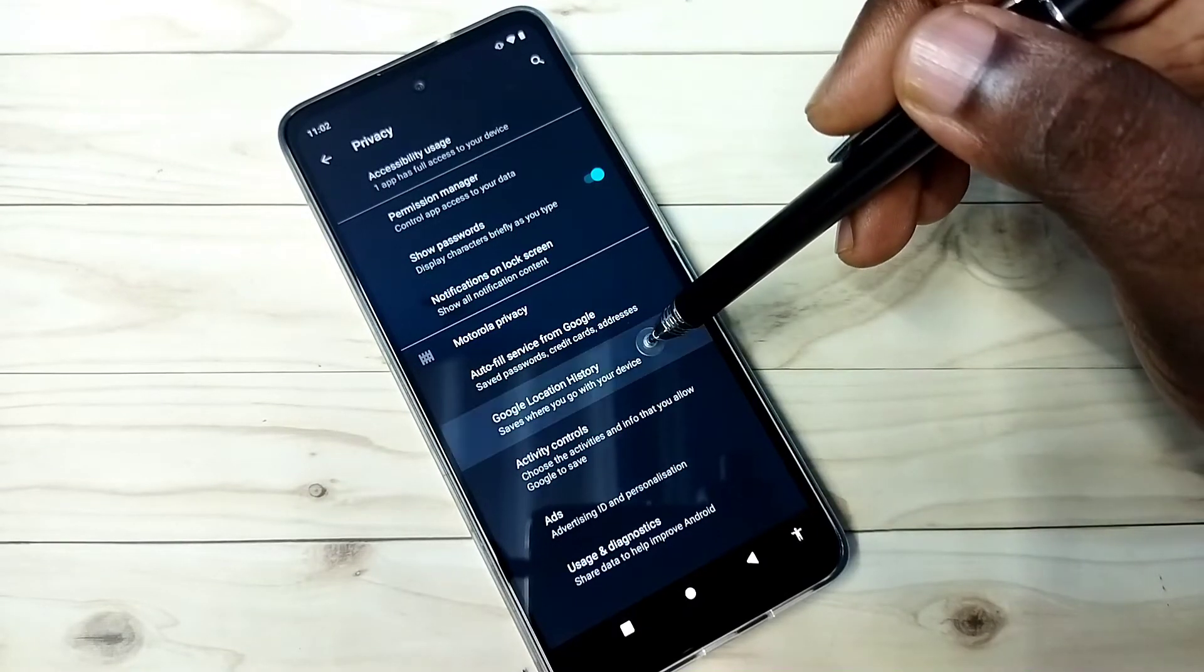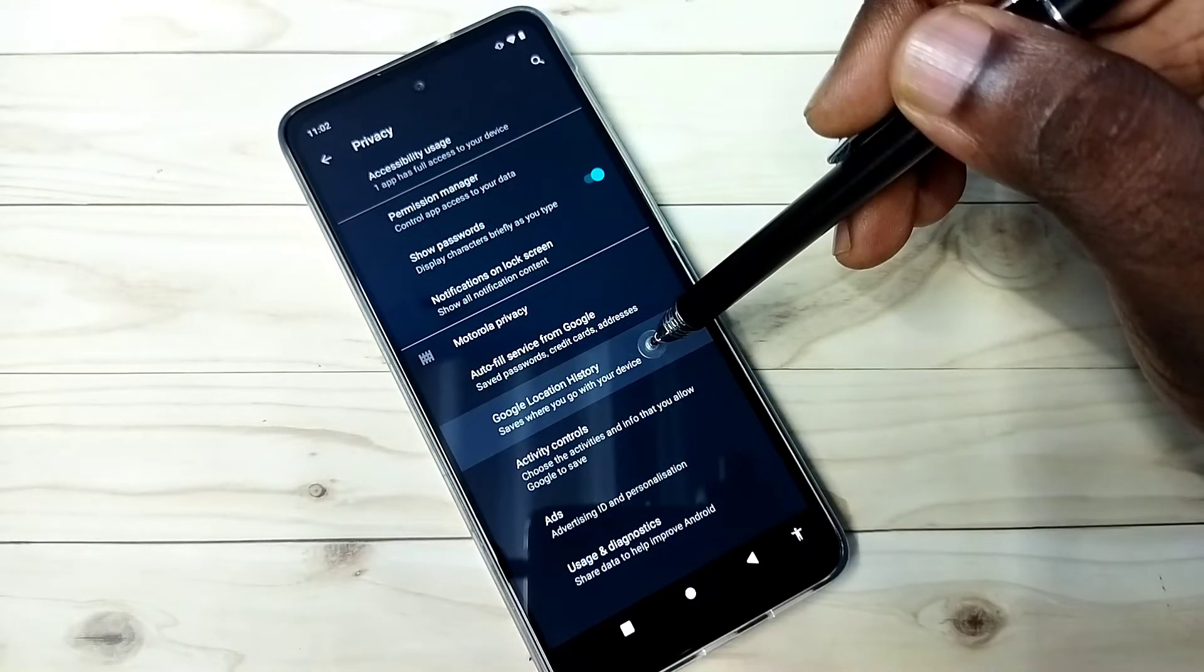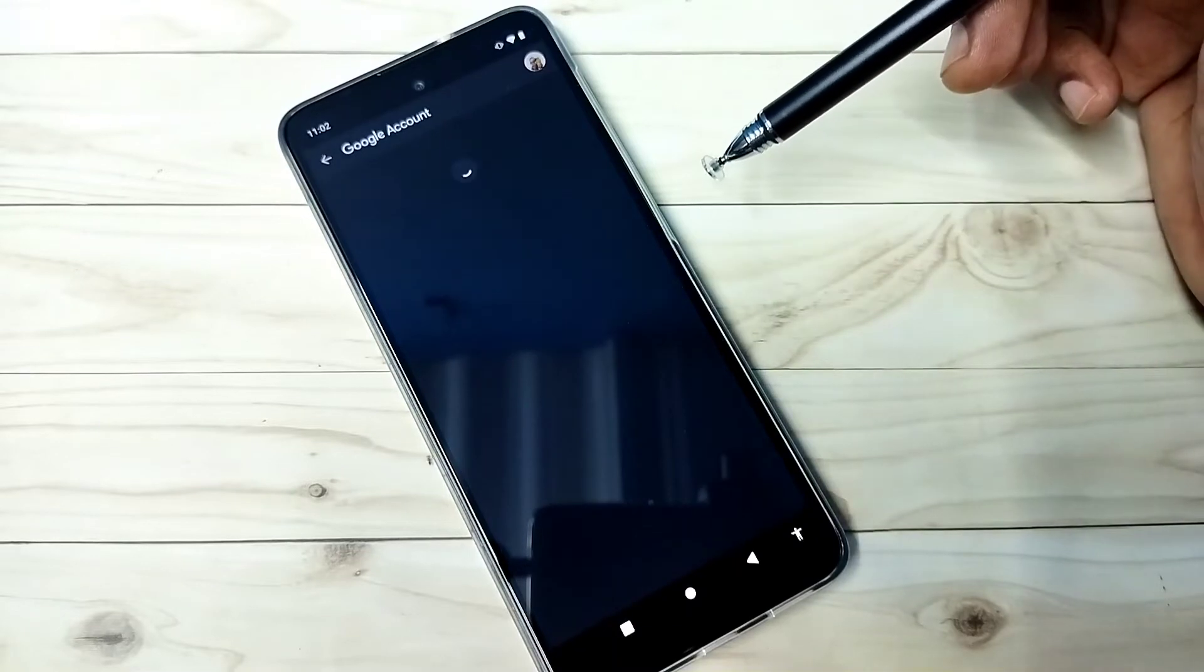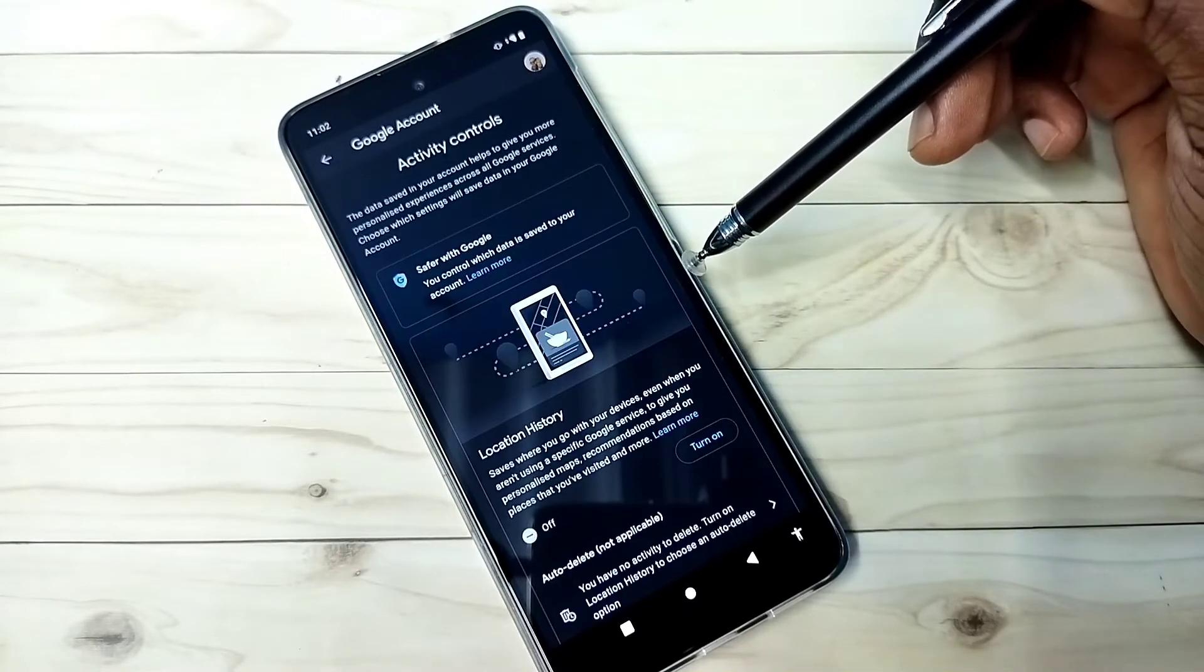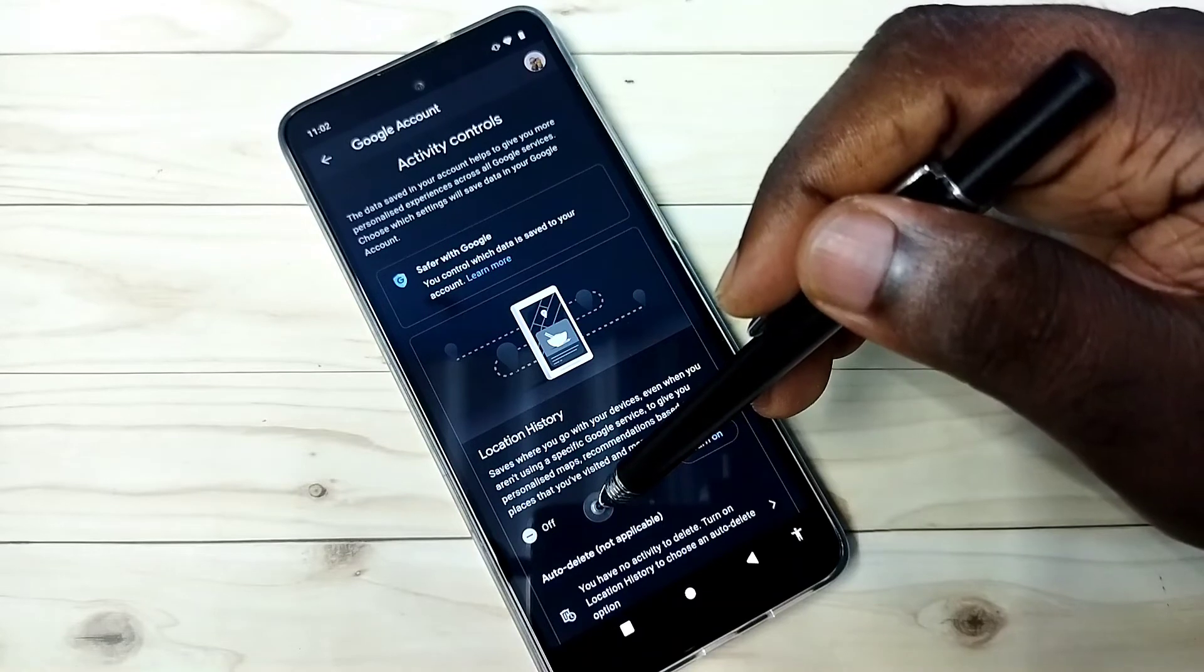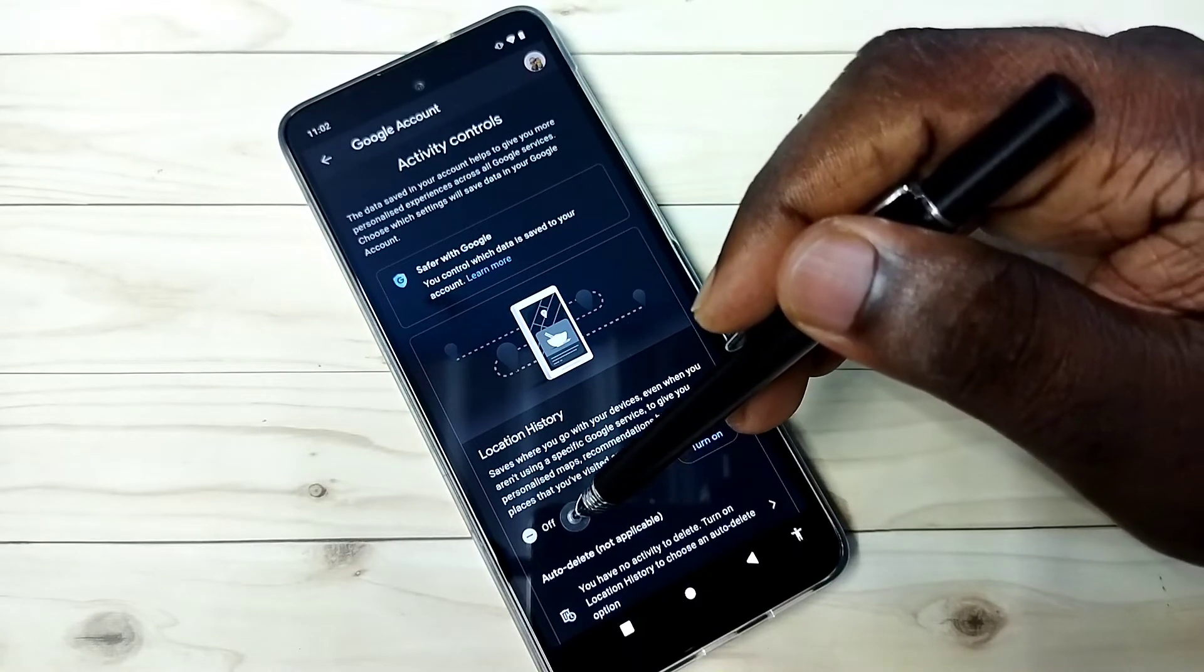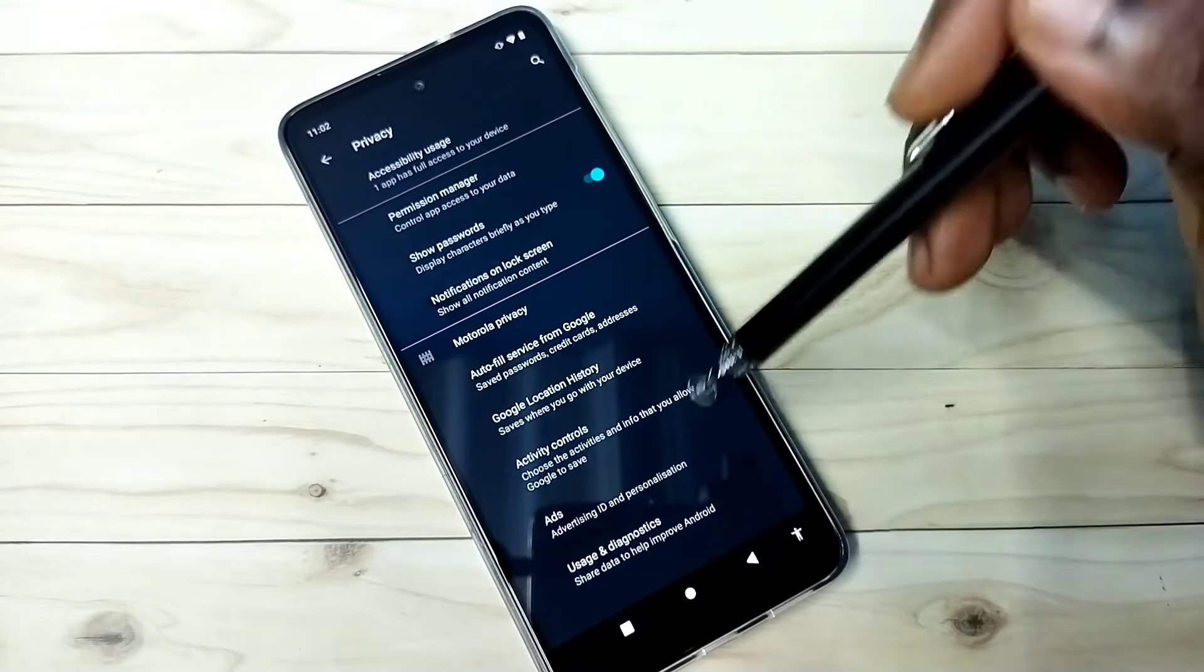The second one is Google location history. Select it. Google stores locations. Based on that, it shows ads. Better turn off this feature. You can see right now it's off. Go back.